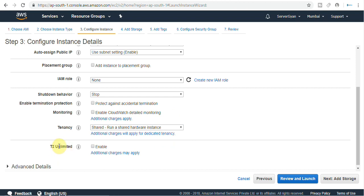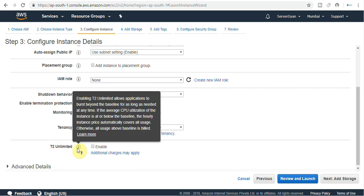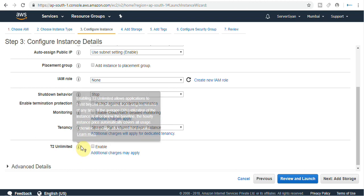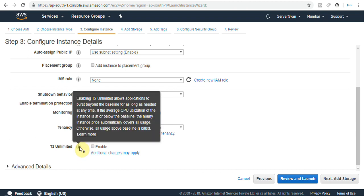This is once again a new option: T2 Unlimited. What is this? Previously you were assigned one CPU and one GB of RAM as T2 Micro. When you enable T2 Unlimited, it allows your application to burst beyond the baseline for as long as needed. If the average CPU utilization of the instance is at or below the baseline, the hourly instance price automatically covers all usage. Above the baseline is billed additionally.